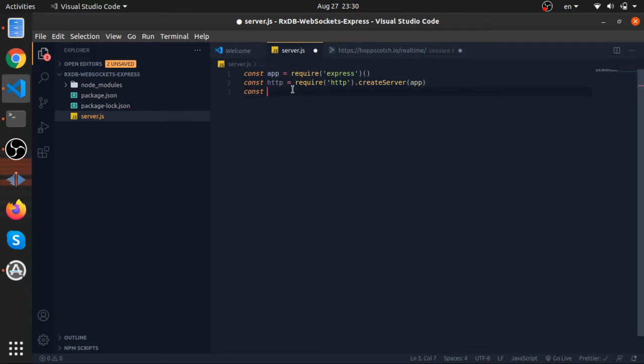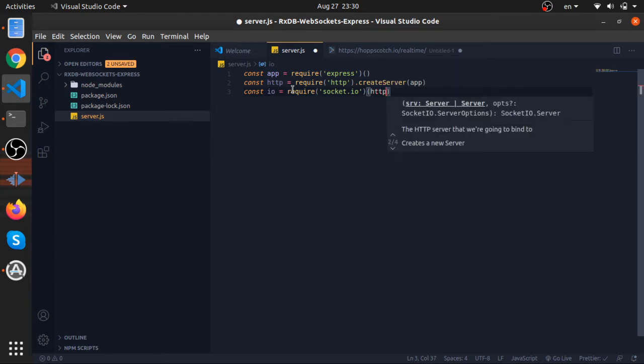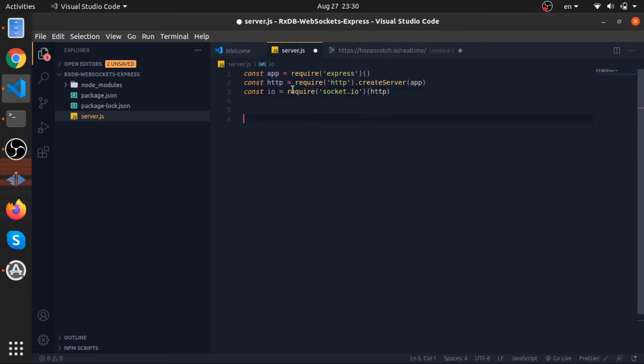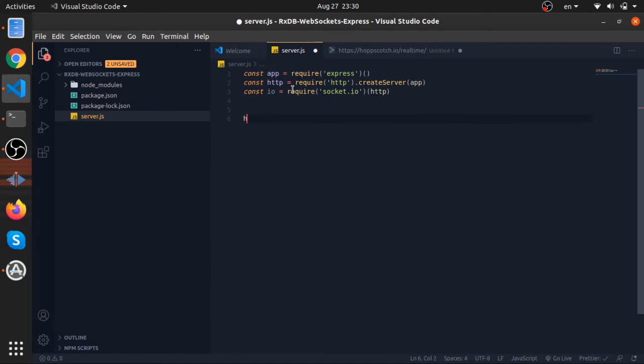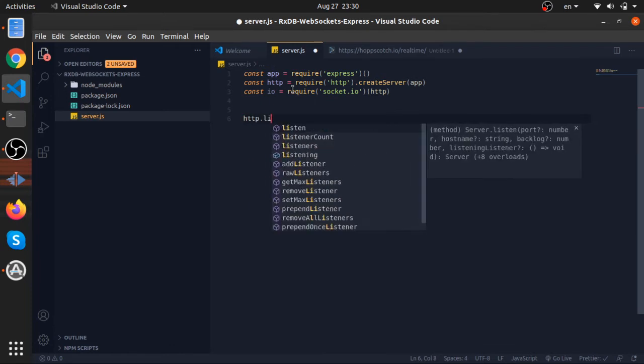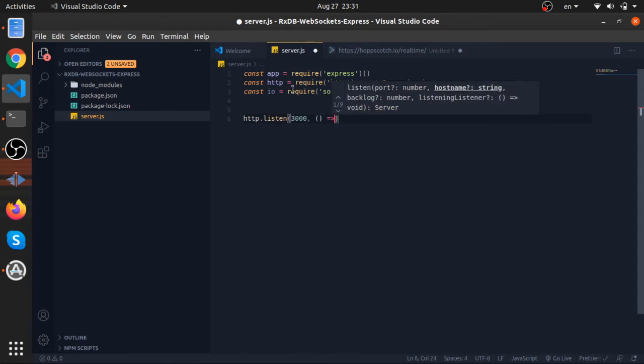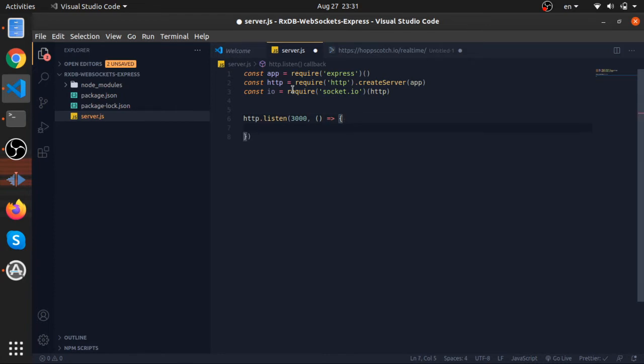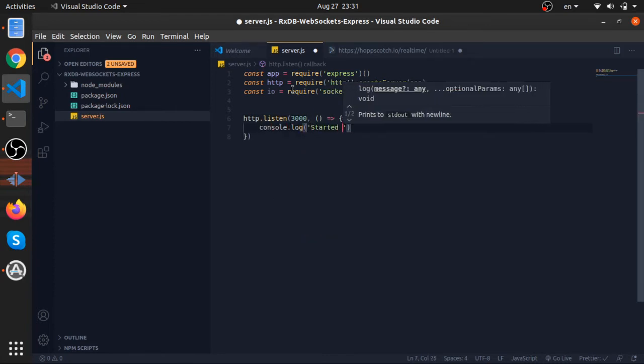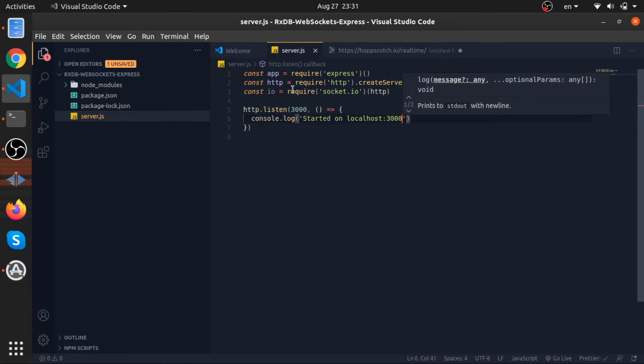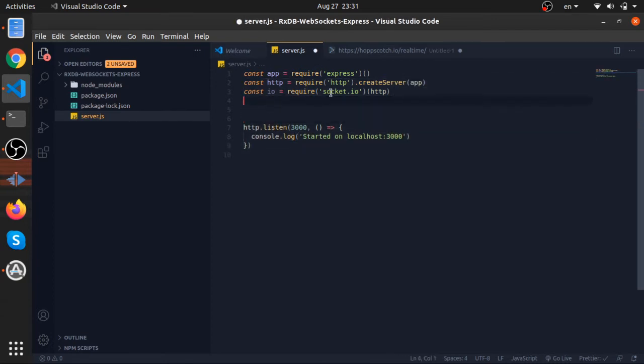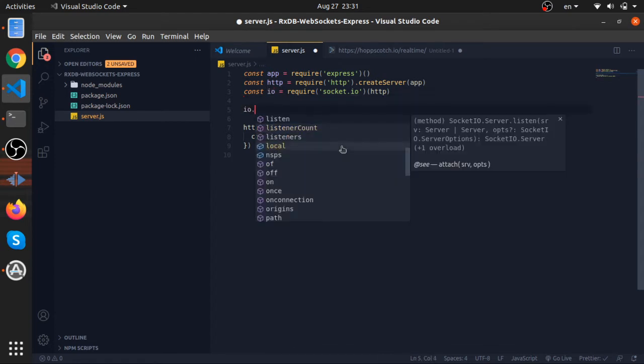Now const io, which is the socket io server, would be equal to require socket io, and this also returns a function, pass to it our server. Now our http server should be listening, so listen, or this should be called start, but whatever. So 3000 and a callback function, and starting this app should be console log, started on localhost port 3000.